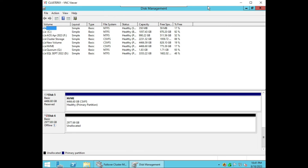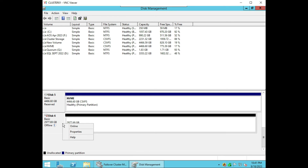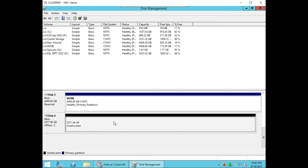If you open disk management on another cluster node you will also find this unallocated disk. Let's go to cluster node 1 — here we can see there is another disk 6 unallocated. We will not initialize or make it online on this node — only on one node. All other nodes should see the disk; you can cross-check in other nodes that the disk is available in disk management.